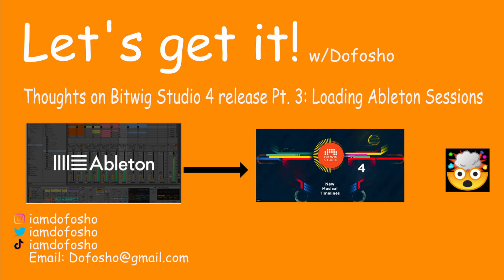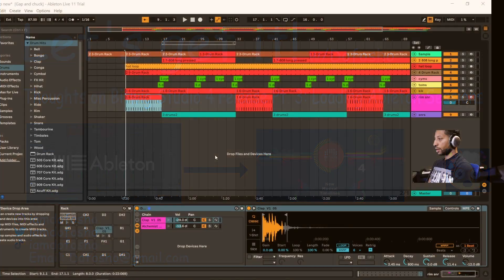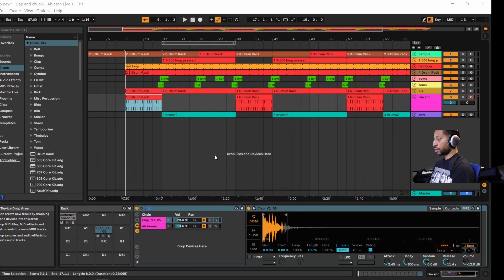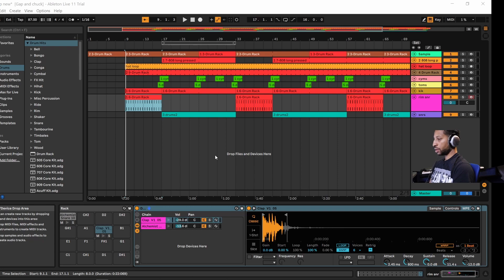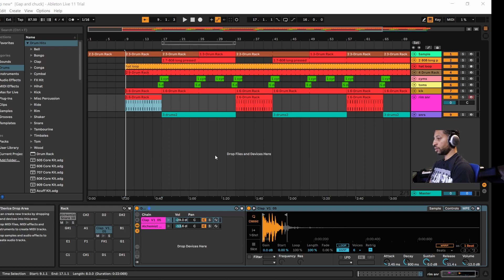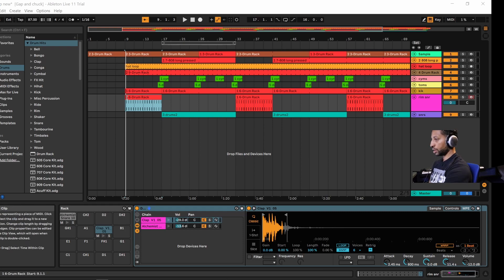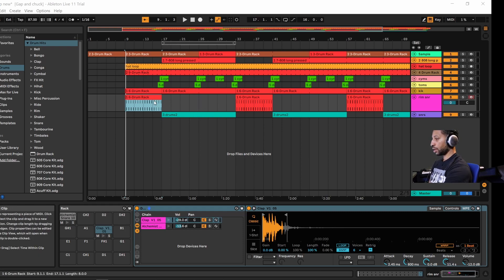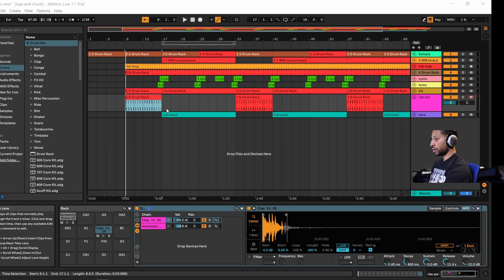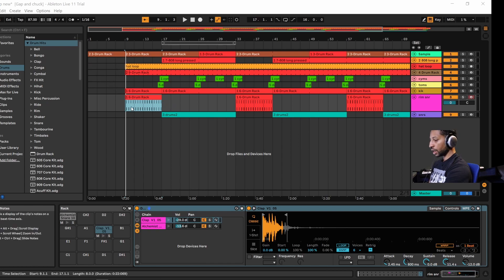What's going on guys, Dope for Show here. Today I wanted to talk about the Bitwig 4 release and how you can actually load Ableton files into Bitwig Studio. This is Ableton Live - a session I made a while ago. I'm using Ableton Live 11 and we're going to load this